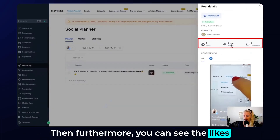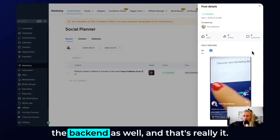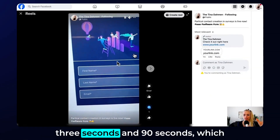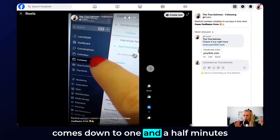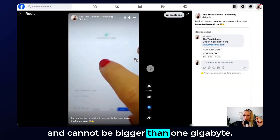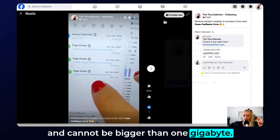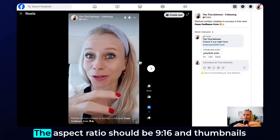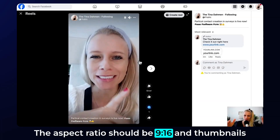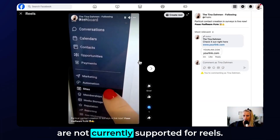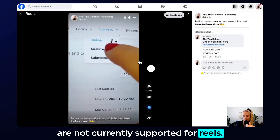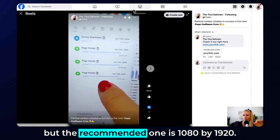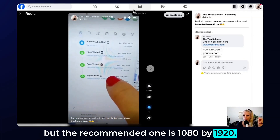You can also see the likes, shares, and comments inside the back end. Please note that the video can be between 3 seconds and 90 seconds (one and a half minutes) and cannot be bigger than one gigabyte. The format needs to be MP4, MOV, or WebM. The aspect ratio should be 9:16, thumbnails are not currently supported for reels, and the minimum pixel resolution is 540x960 with a recommended resolution of 1080x1920.